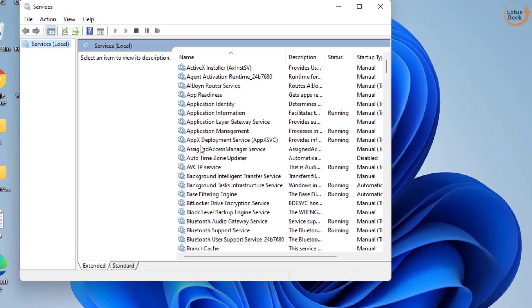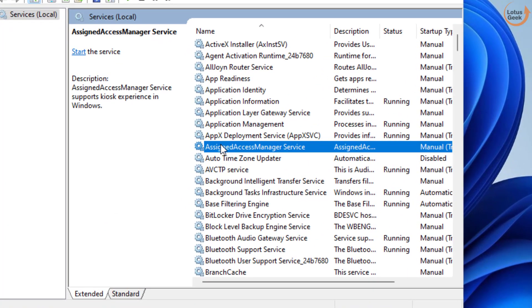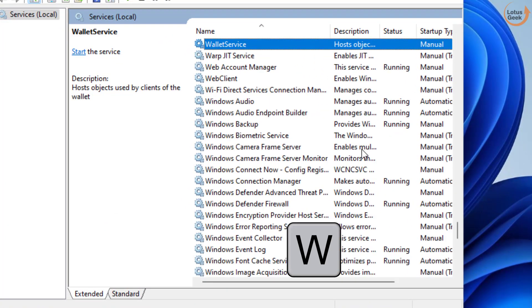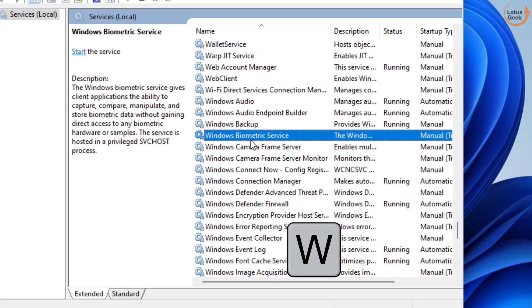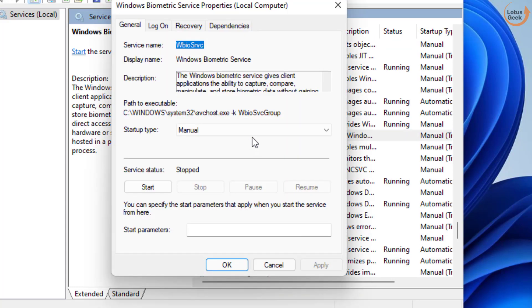Now in the services menu, press the W key to find Windows biometric service. Here it is. Double click to open it. If the service status is running, click on the stop button to stop the service at once.